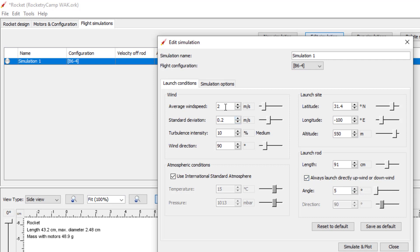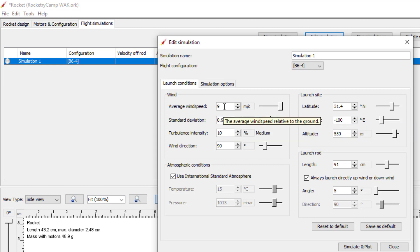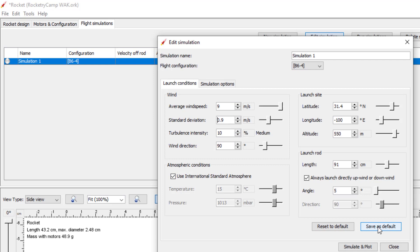Now let's talk about the winds. The default value for average wind speed is 2 meters per second, which is actually pretty much a calm wind. This is West Texas — we don't have calm winds very much, so that's probably not a good number. I'm going to recommend we put 9 meters per second in there. 9 meters per second is about 20 miles an hour. If the winds are a lot higher than that, we probably won't be launching, so this is kind of our worst case scenario. You can leave the standard deviation and turbulence intensity the same. Be sure to save this as default so that it's there for your other simulations.